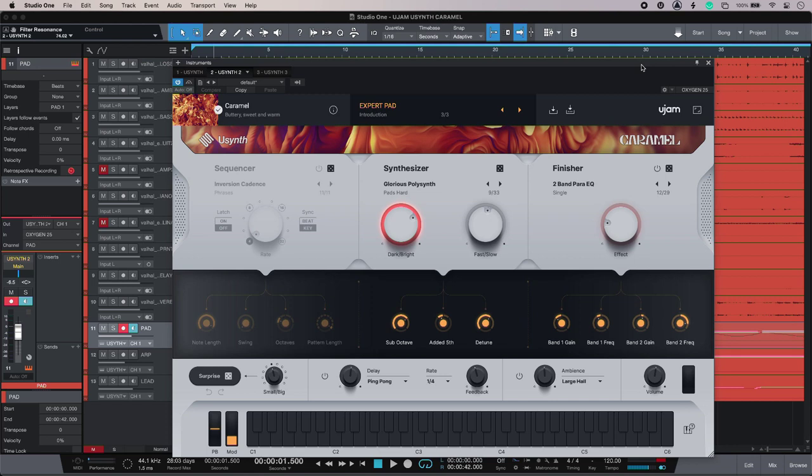Hi, this is Luke Ford, production expert, and I'm using uSynth from uJam. For some musicians and creators, everything begins with a synth. For everyone else, getting amazing sounds out of these sometimes complex beasts can be daunting—until now, that is. Here's my track, and I'm using three instances of Caramel from the uSynth bundle. Let's have a listen.